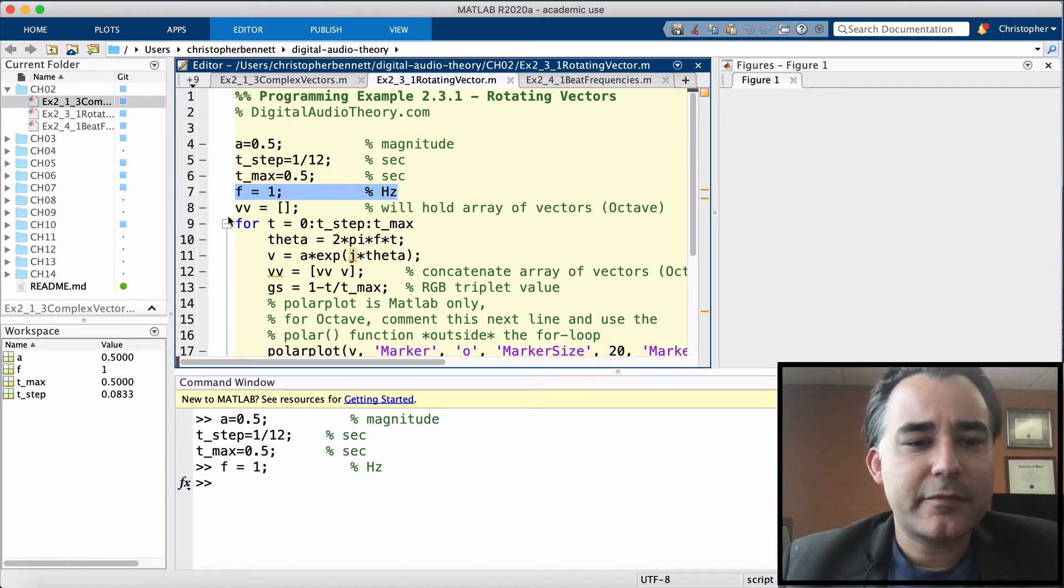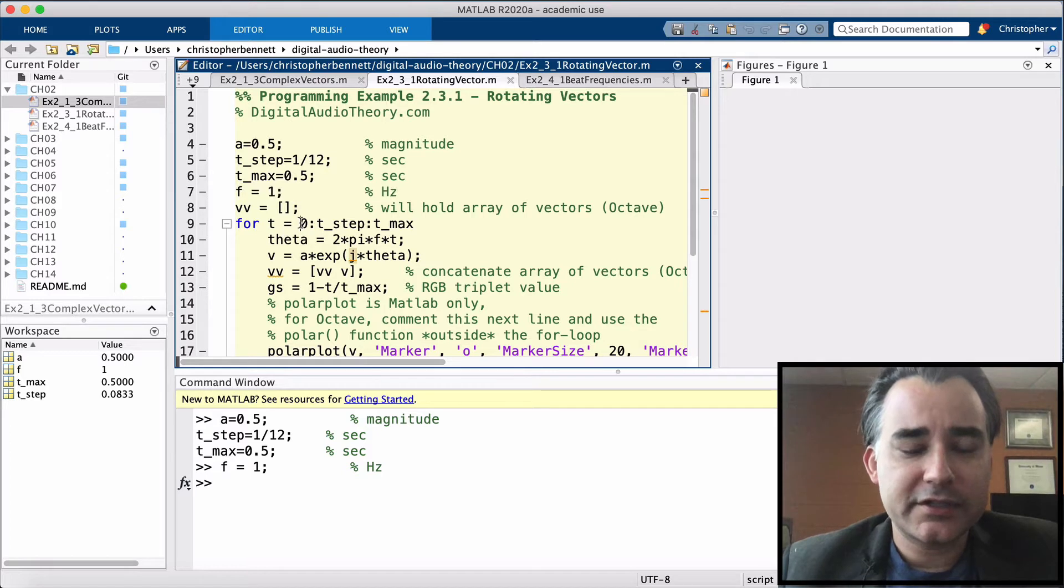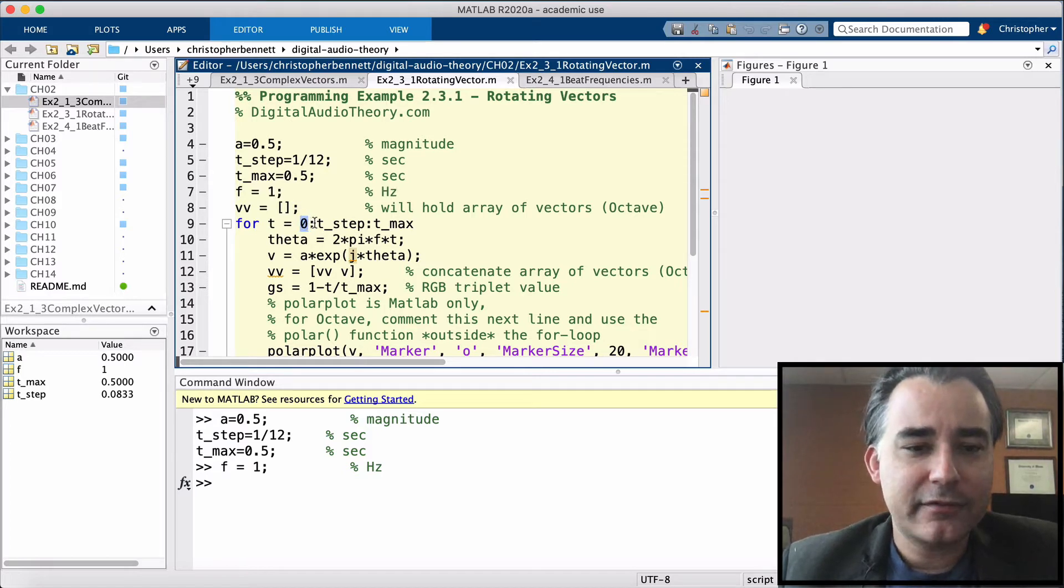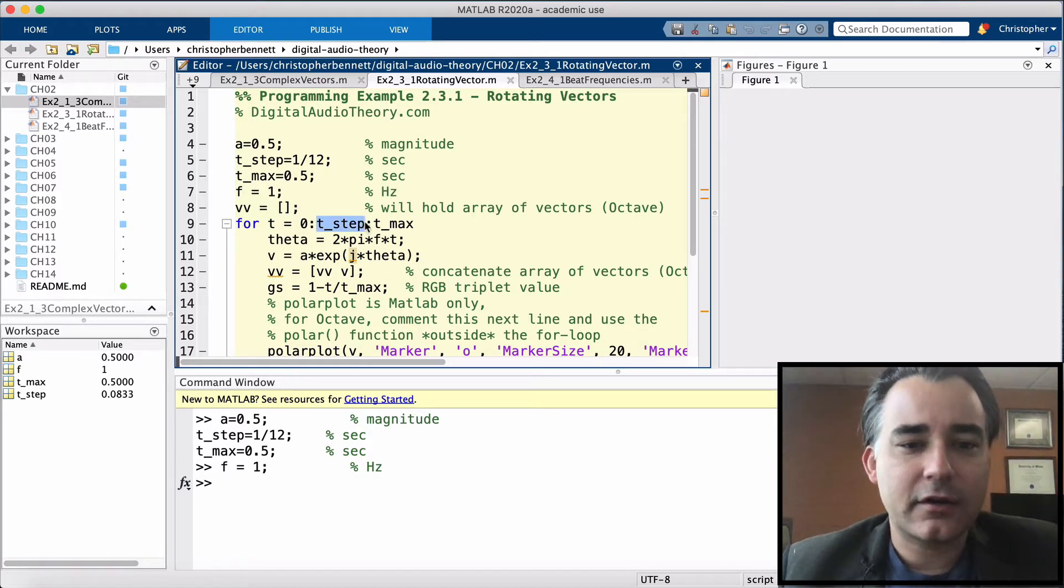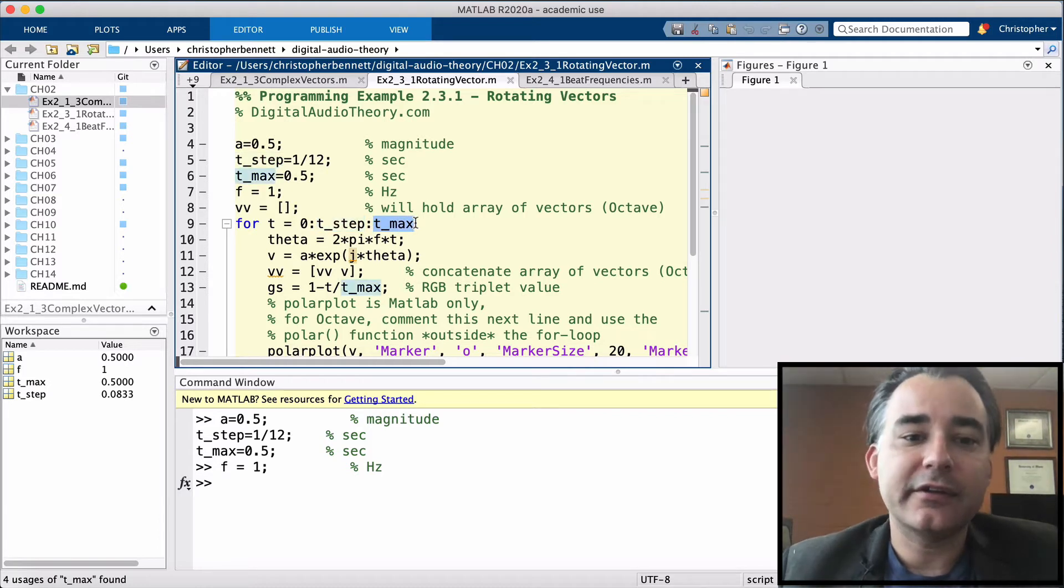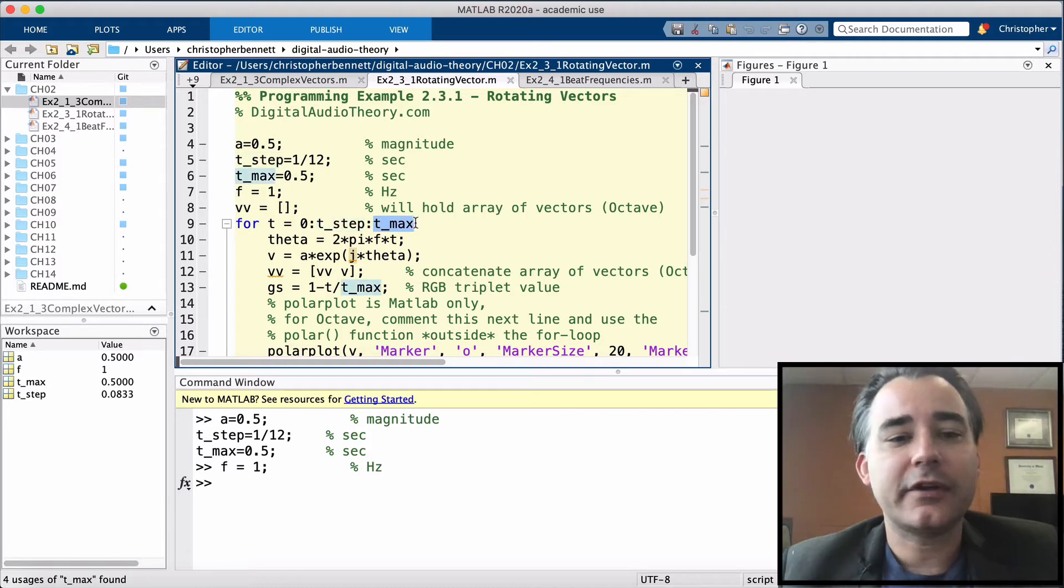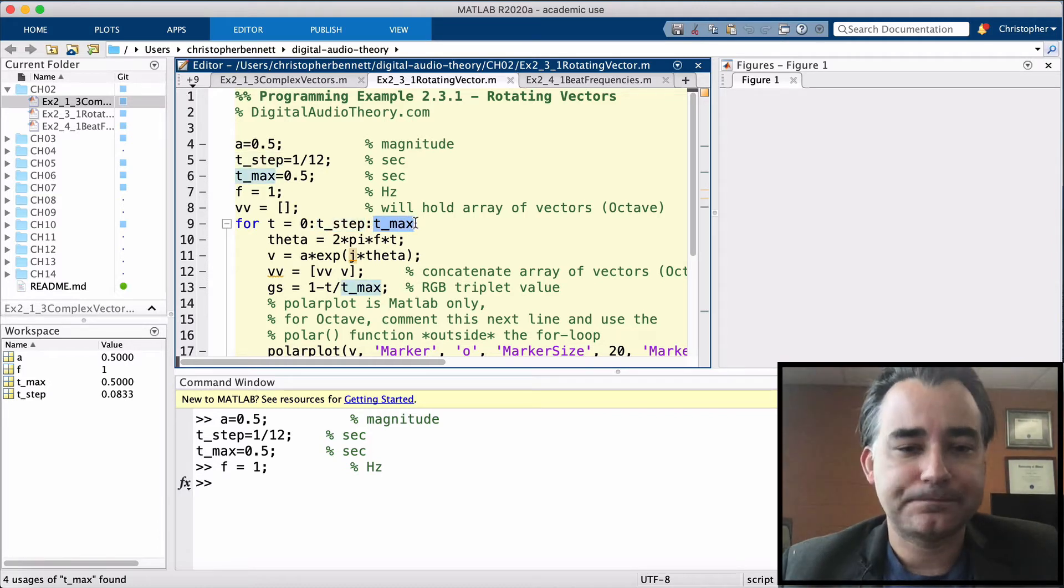So we're going to set up a for loop here. We're going to start at time 0. And every 1 twelfth of a second, all the way up to half a second, we're going to do some calculations. Let's take a look at what those are.